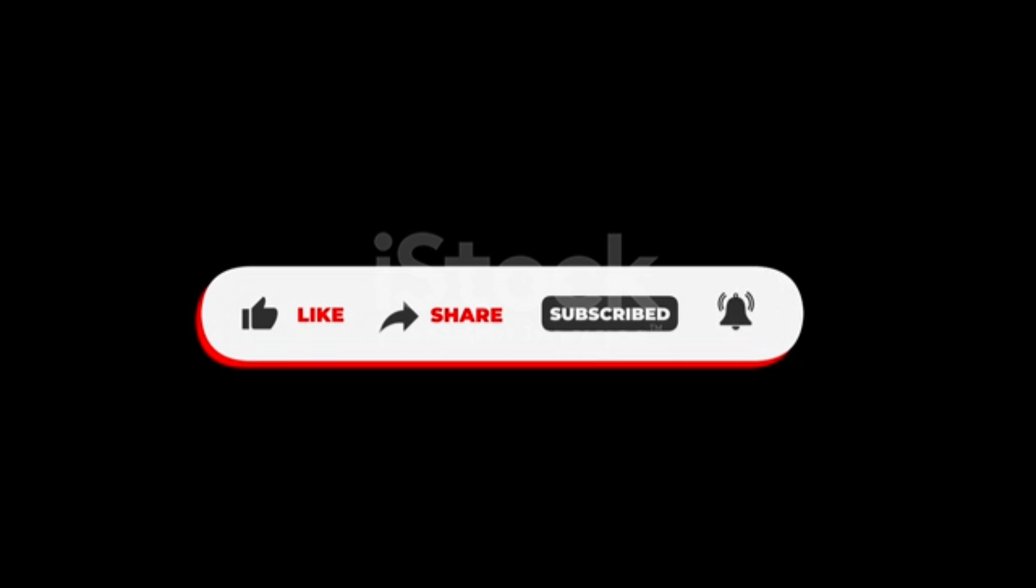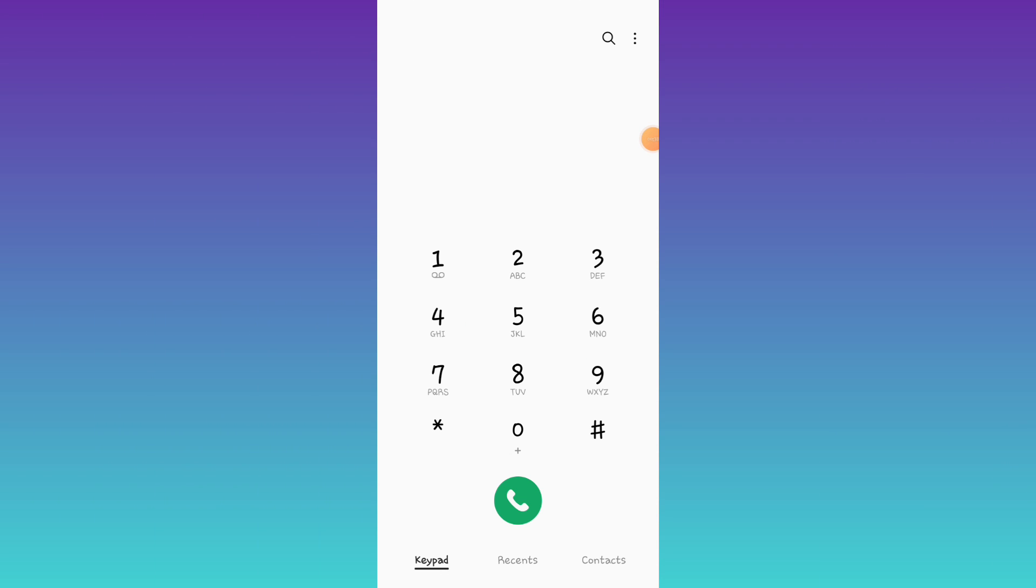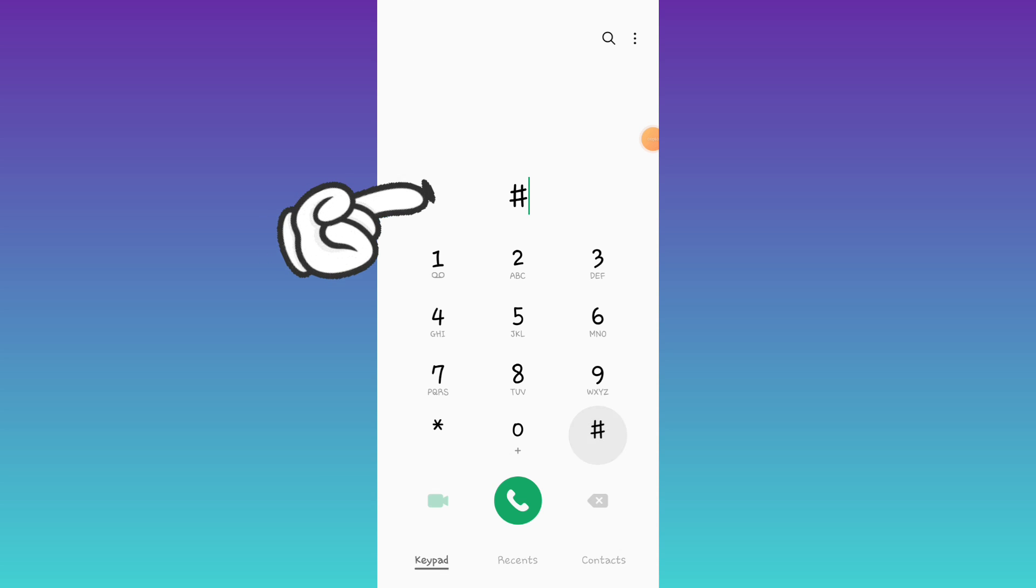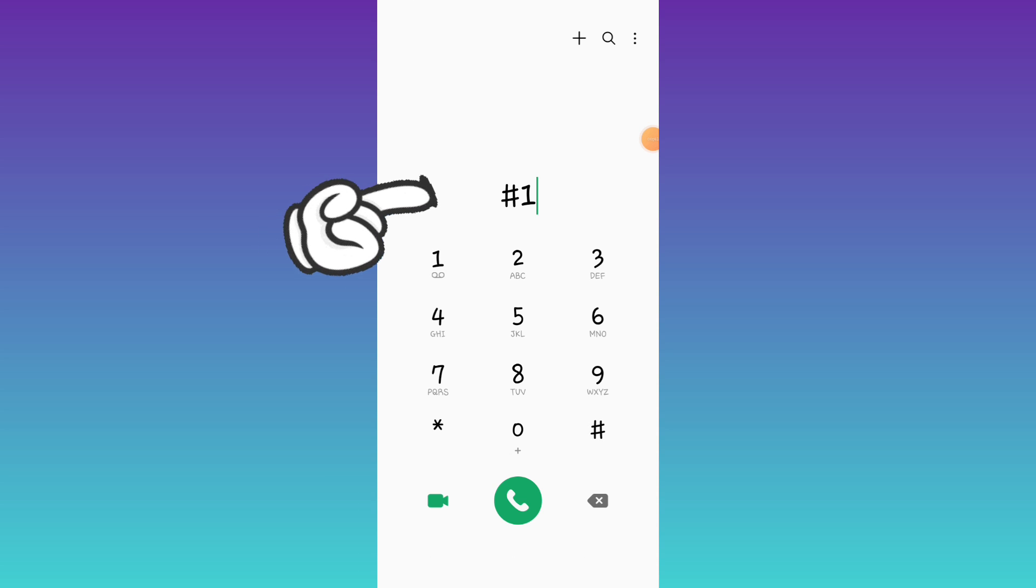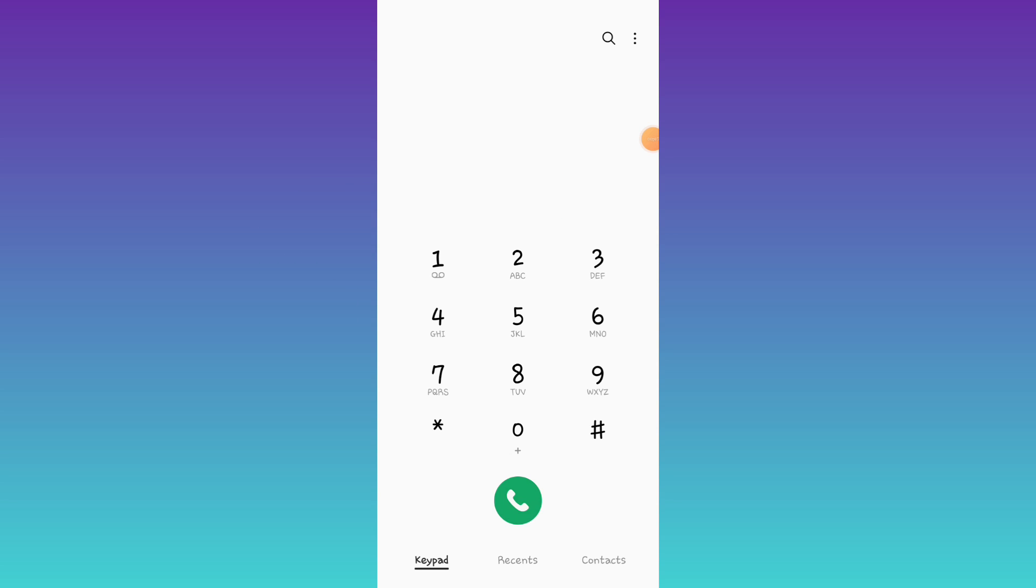I will type in the dial pad. I will type in the hash, type in the hash in the dial pad.